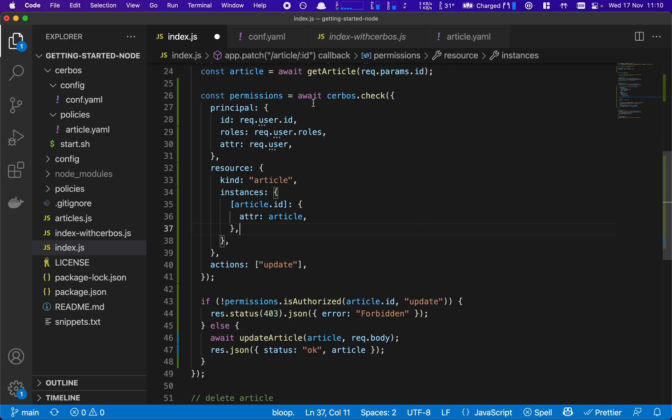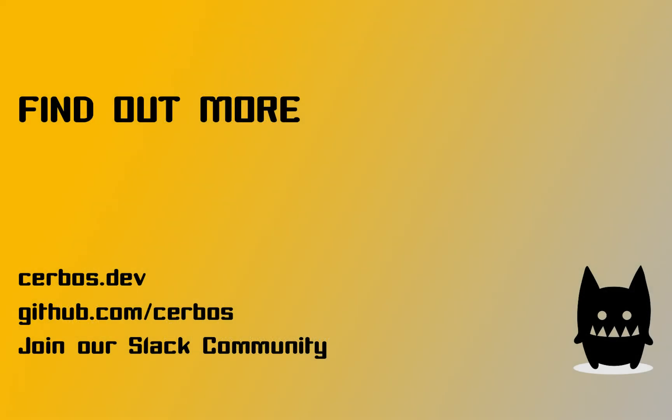You can find out more about this and other information about Serbos on serbos.dev, as well as all the documentation and sample codes available on our GitHub. Thanks.